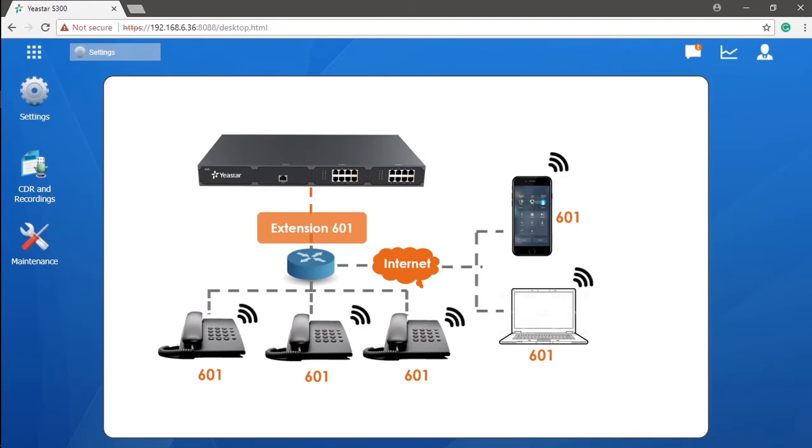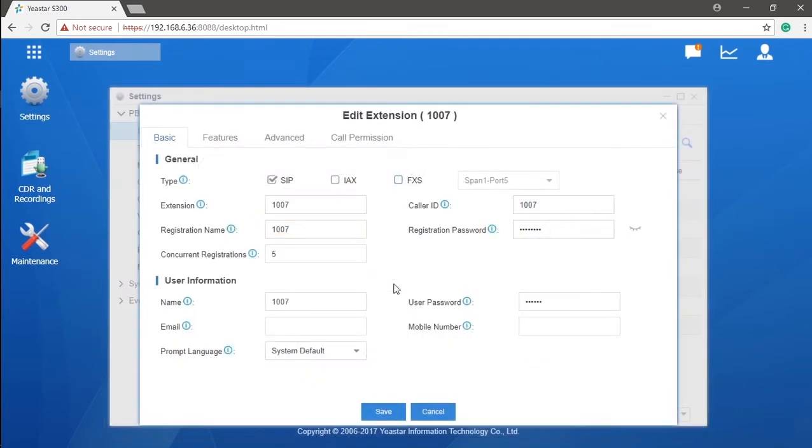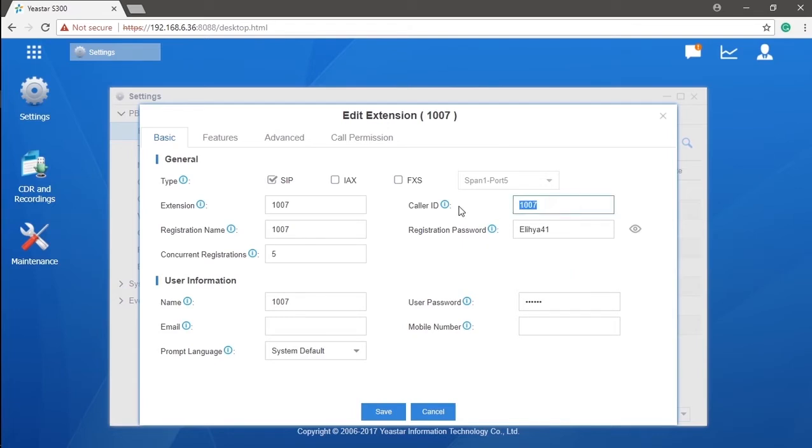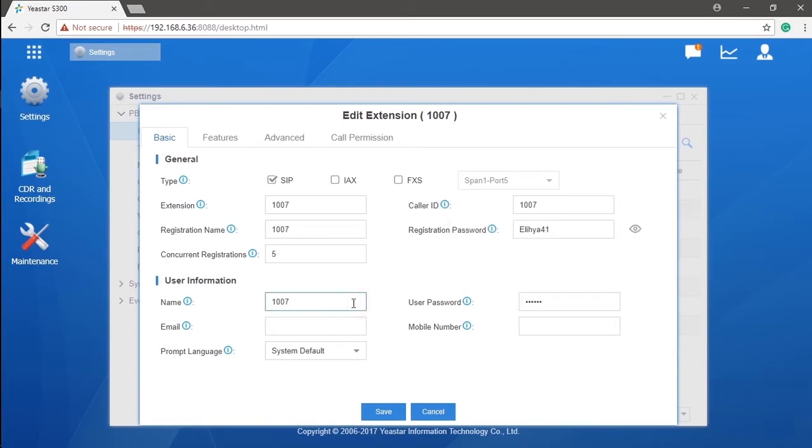Now, let's move on to other parameters. Registration name and password are for phones to provision with the extension. So we suggest that you use a random and complicated registration password to secure your system. Caller ID is the ID showing for colleagues while making internal calls within your PBX system. The name and user information can be configured as you wish. It is designed to identify who is actually using this equipment, so that the administrator can simply check and locate specific extensions easily in the web GUI. We suggest you put in the name of this extension user.